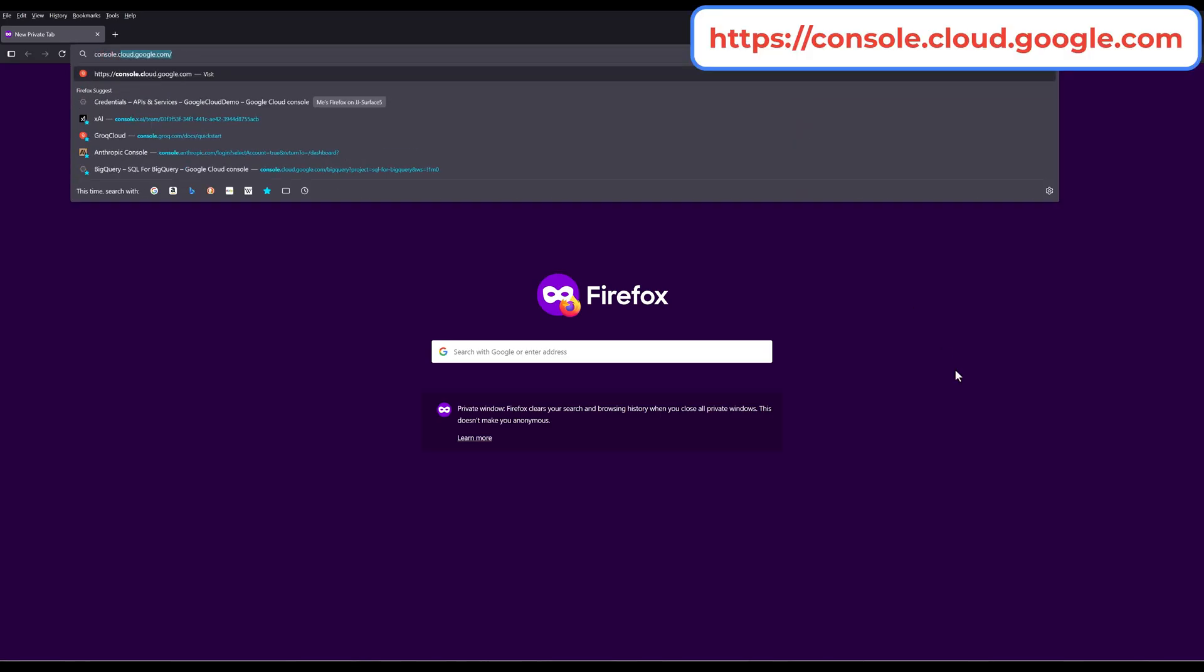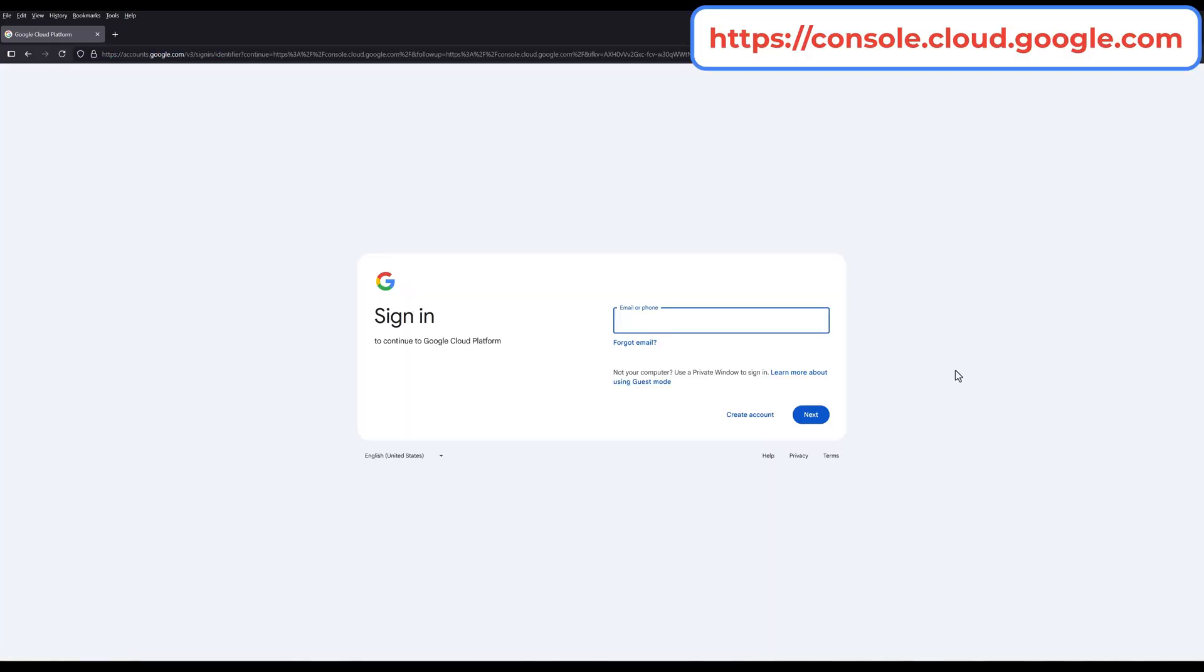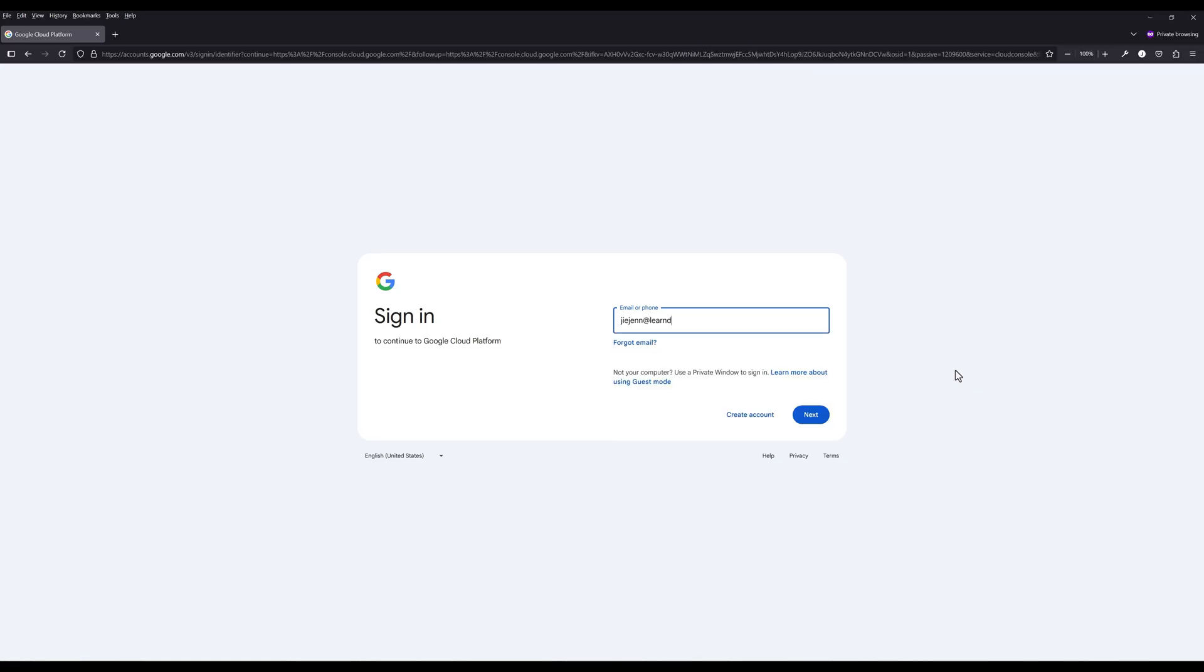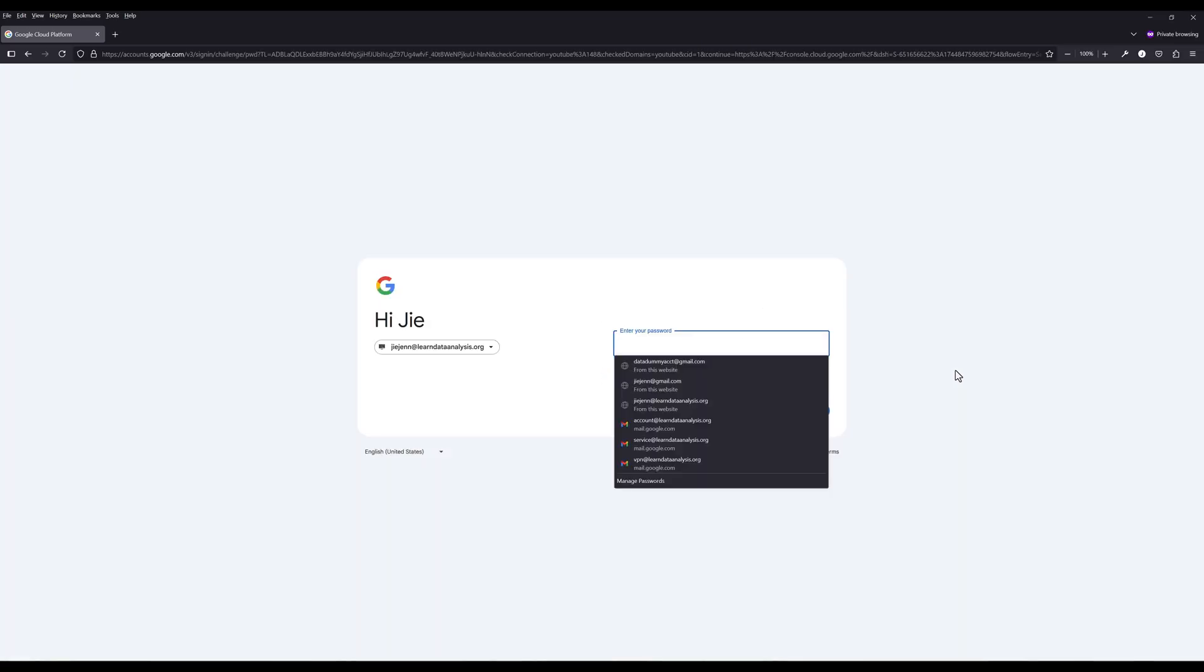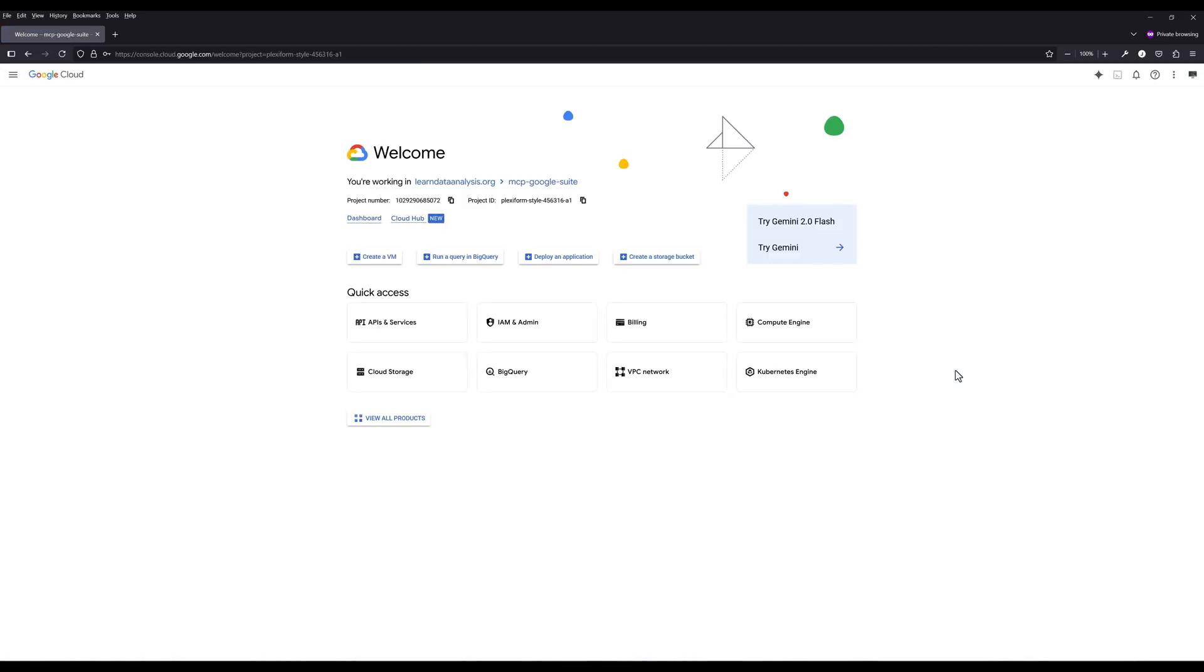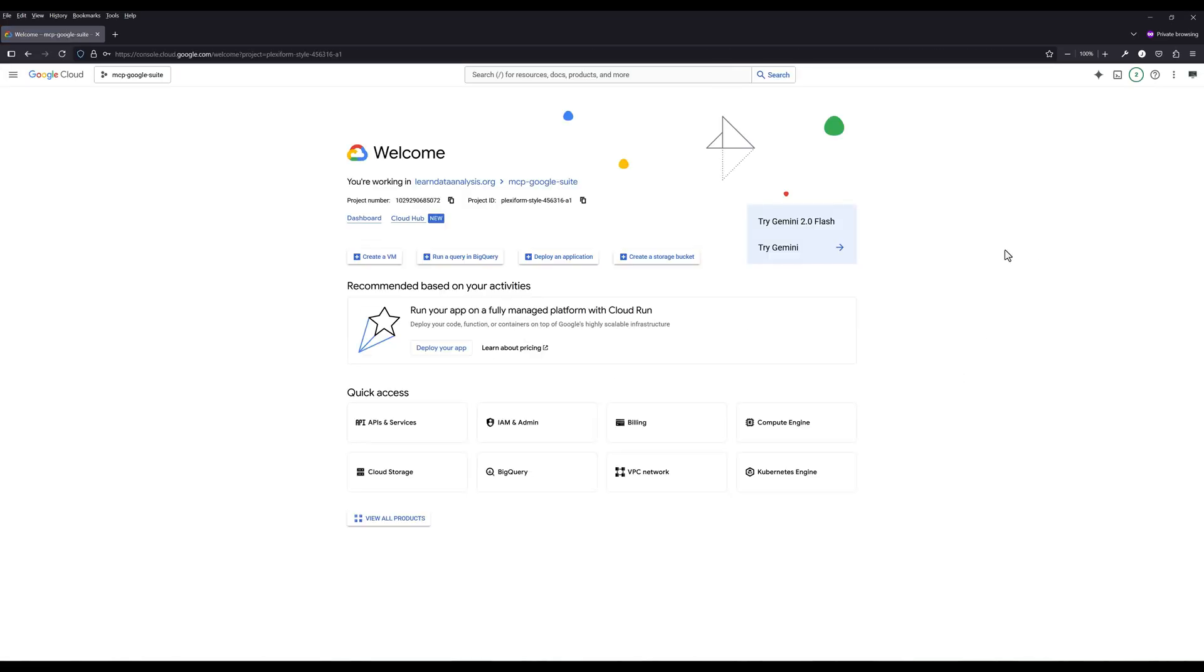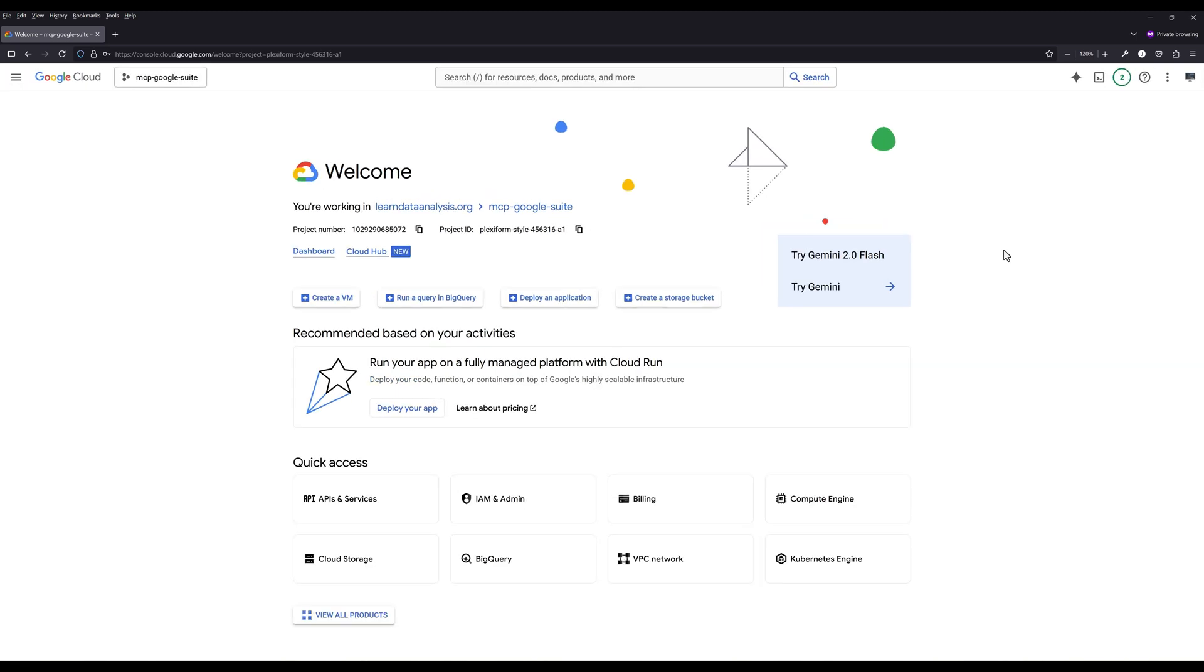The first thing we need to do is to set up the Google Calendar API access. On your browser, navigate to console.cloud.google.com. If you don't have a Google Cloud account, simply create one. It is completely free. And almost all Google Suite APIs like Gmail, Google Calendar, Google Sheets, YouTube or Google Drive are all free with unlimited usage as well. Before we can start using any Google API service, we need to create a project first.